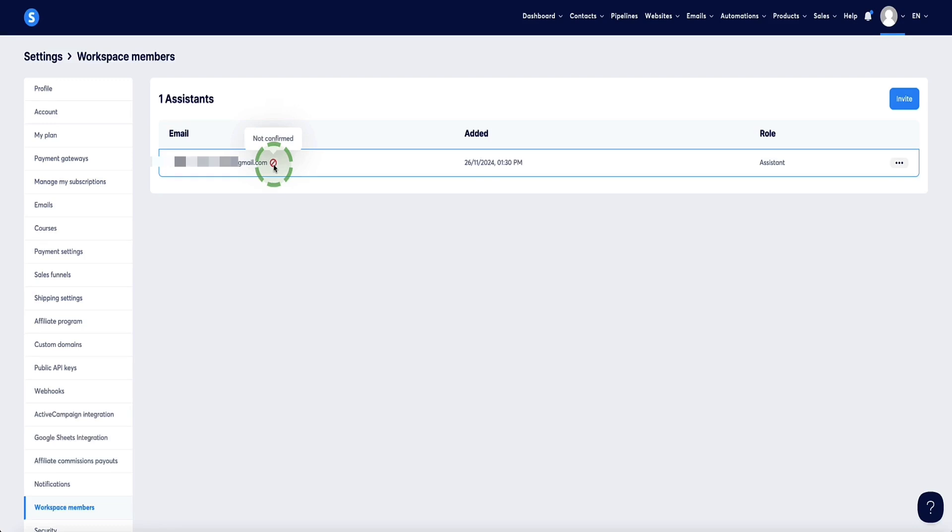So what will happen now is your assistant will receive an email from System.io to give them the access. And once they follow the instructions in that email, they'll then have access to your System.io account. And this icon will change to a green tick, which will indicate a confirmed status. And once you first set this up, that email will be sent to your assistant, usually within a couple of minutes.